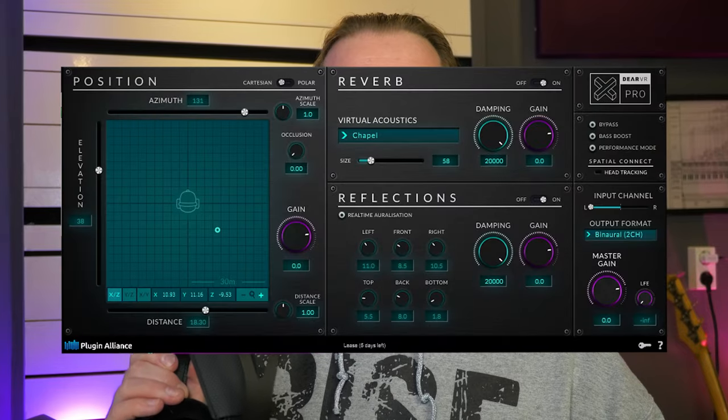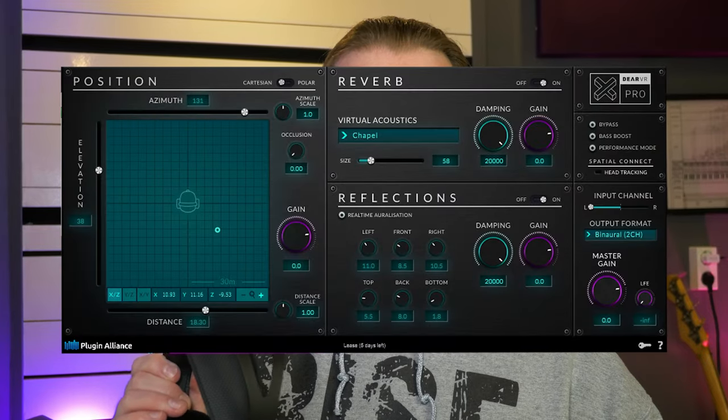Yeah that's right, use headphones for this video because we're going to dive into the Dear VR Pro and Music plugin. I'm Marlen and welcome to the White Noise Studio.